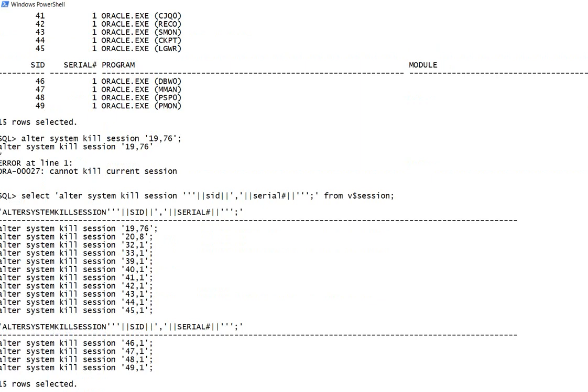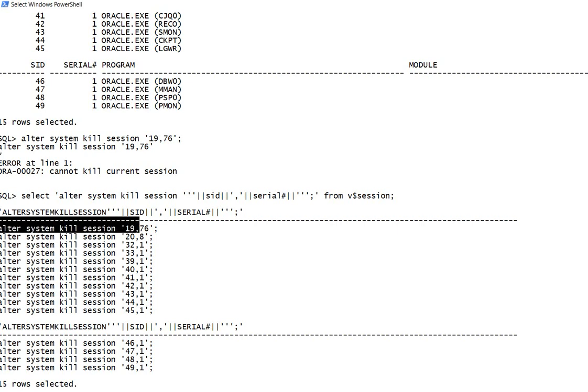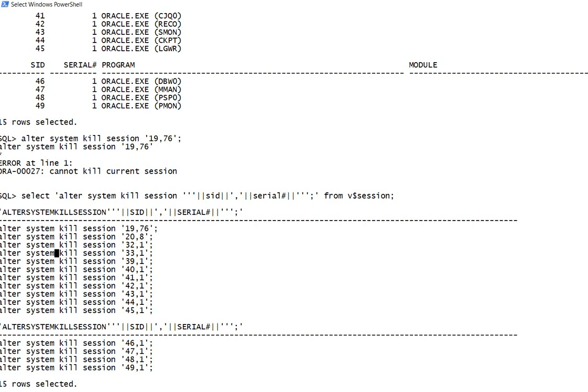I'll use this generated command. As you can see, we have now generated alter system kill session commands for all the sessions.